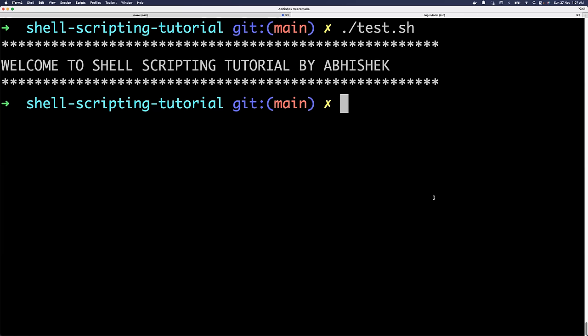I'll try to put timestamps for most things we discuss so that if you already know some of these concepts you can look at the timestamp and directly jump to that specific section of the video. Without wasting any time, let's start with the basics.